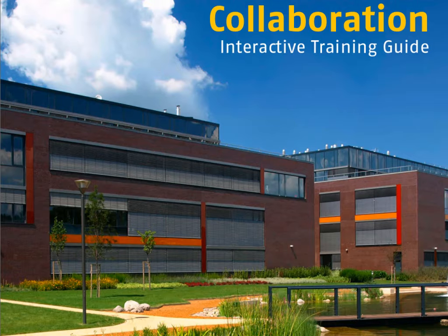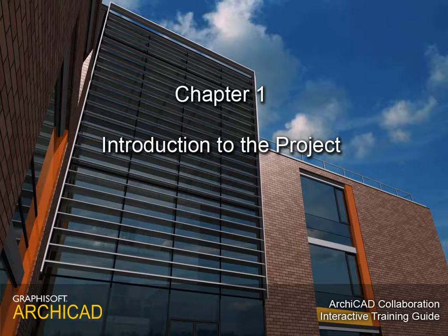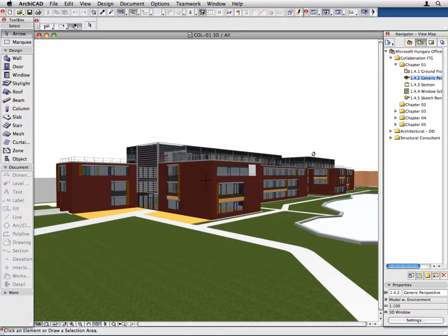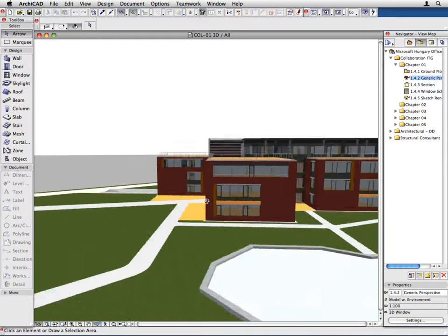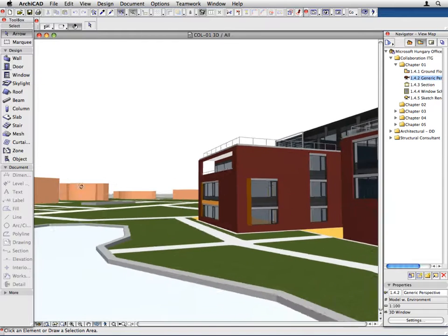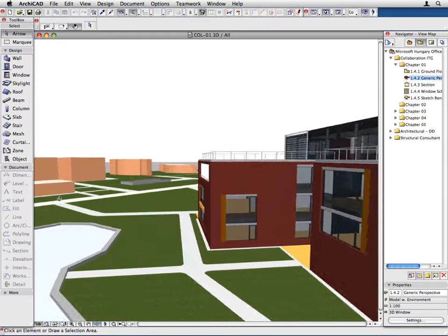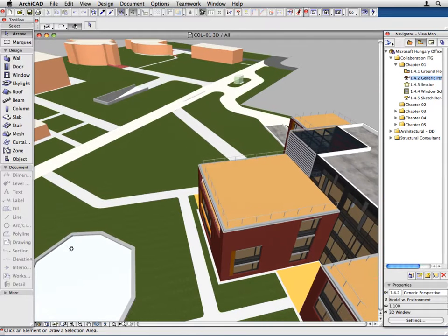ARCHICAD Collaboration Interactive Training Guide — Chapter 1: Introduction to the Project. Welcome to the ARCHICAD Collaboration Interactive Training Guide. This interactive training guide was written to speed up and ease your learning process, saving you time and effort. Please watch the movies in this short introduction to familiarize yourself with the interactive training environment of Graphisoft ARCHICAD.